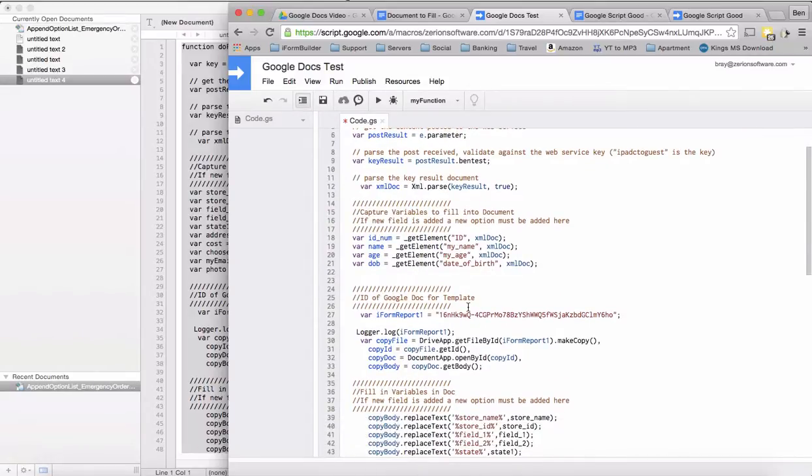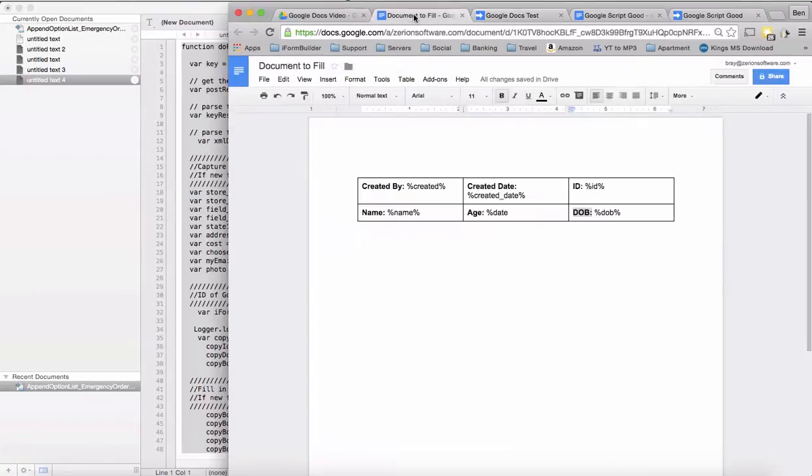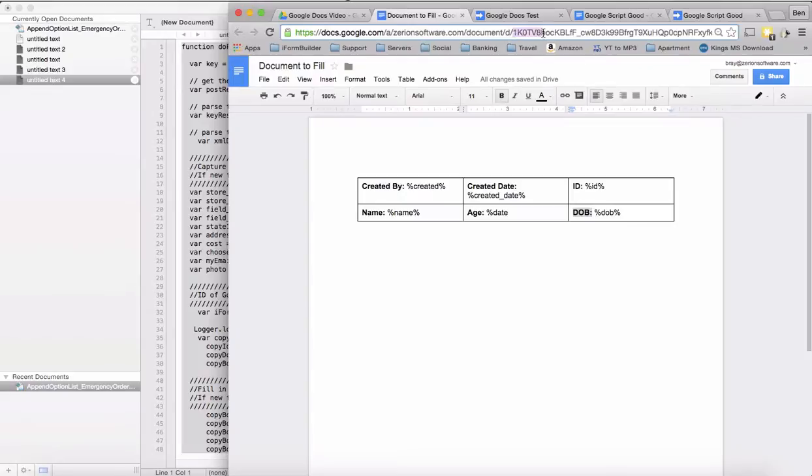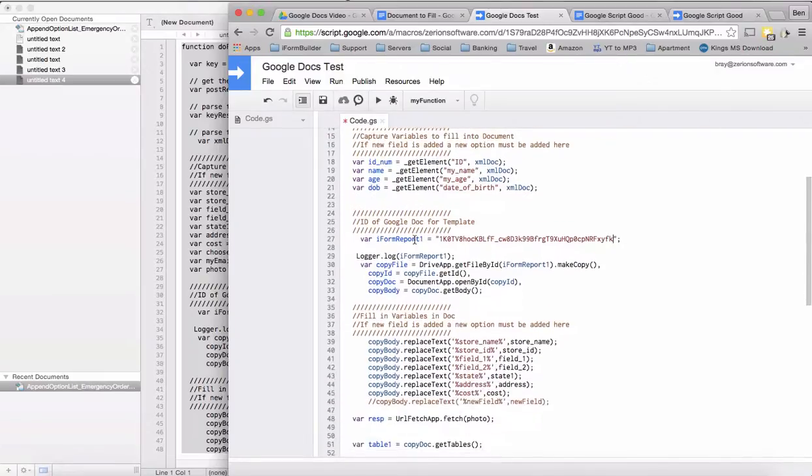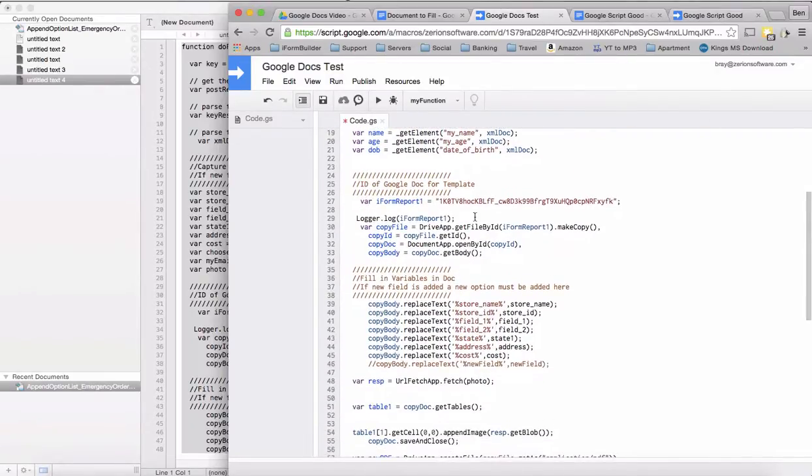We actually want to use this document, the one we're writing the script in, as our template doc. You can go in here and copy everything after the slash D all the way up before slash edit. We're going to paste that in here, so now it knows to refer to this Google Doc when we want to build this report.